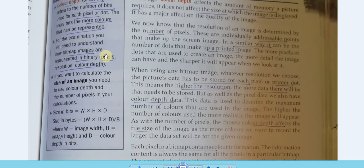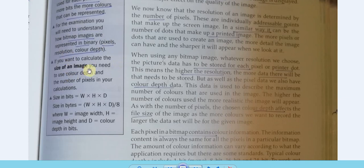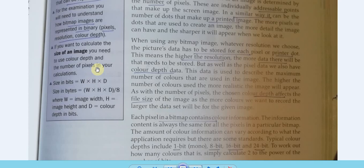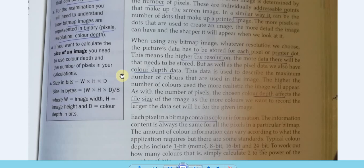For exams, you need to understand how bitmap images are represented in terms of pixels, resolution, and color depth. To calculate the size of an image, multiply the number of pixels in width by height to get total pixels, then multiply by the color depth (bits per pixel) to get the total number of bits. Divide by eight to convert to bytes, then divide by 1024 for kilobytes, and so on.